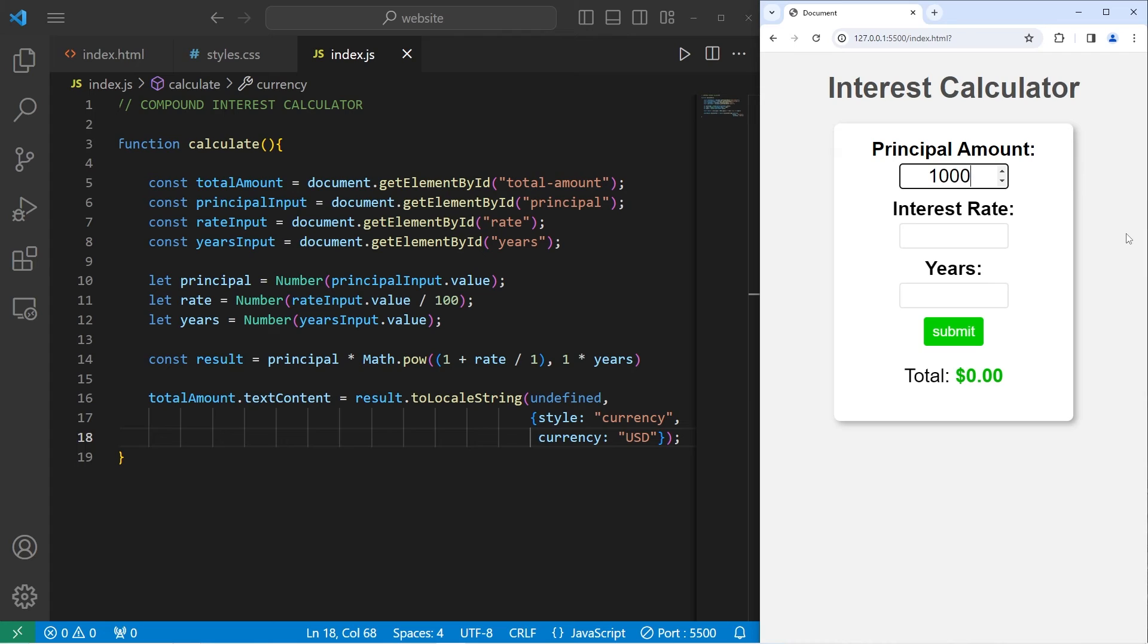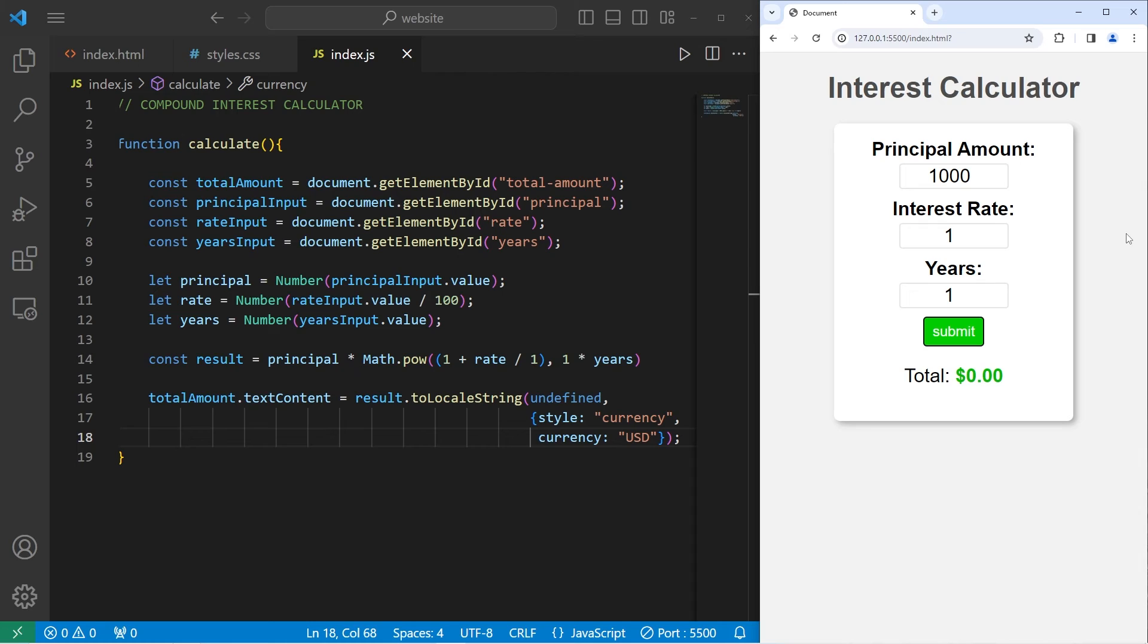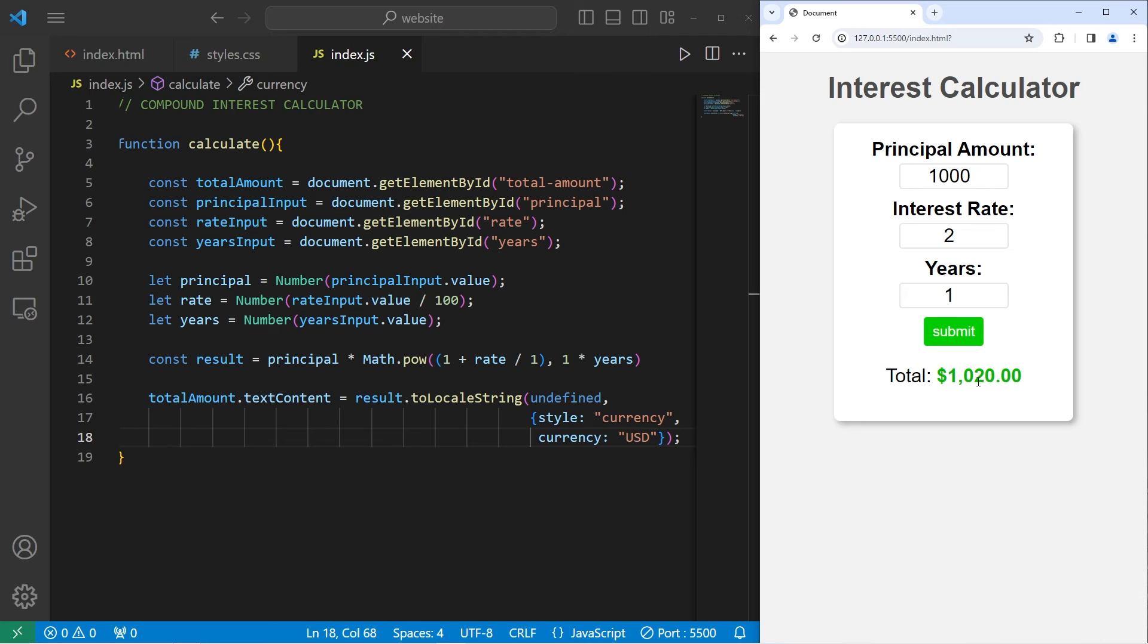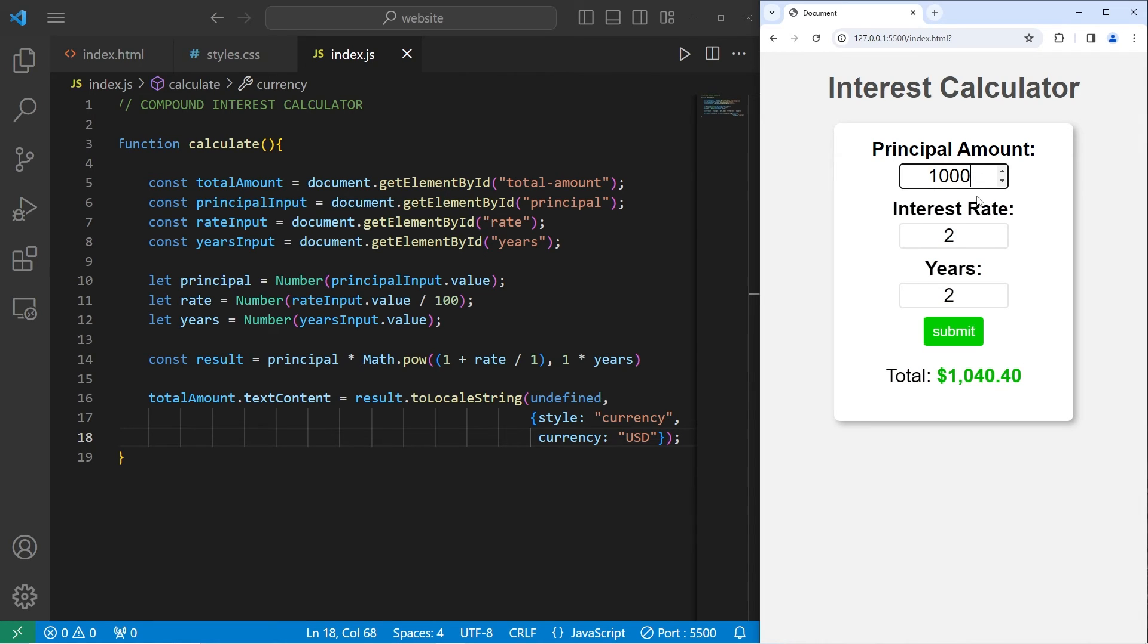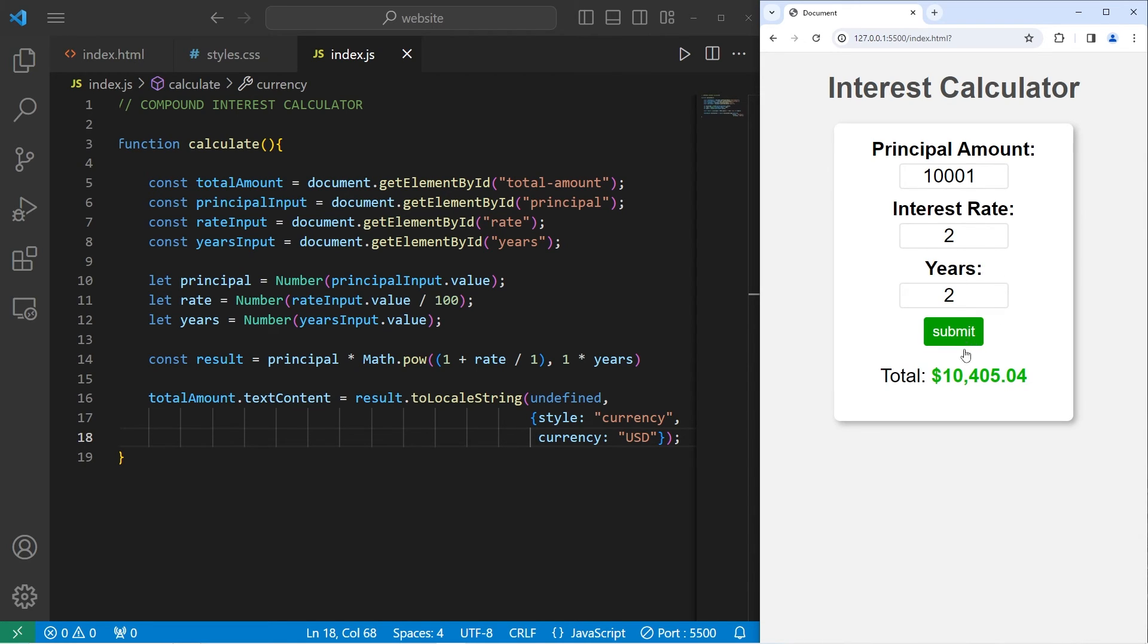All right, let's try this again. I will deposit $1,000 with an interest rate of 1, meaning 1%. After one year, I should have $1,010. With an interest rate of 2, that would give me $20. After two years, that would give me $1,040.40. If I were to set the principal amount to be $10,000 with a 2% interest rate after two years, that would give me $10,404.